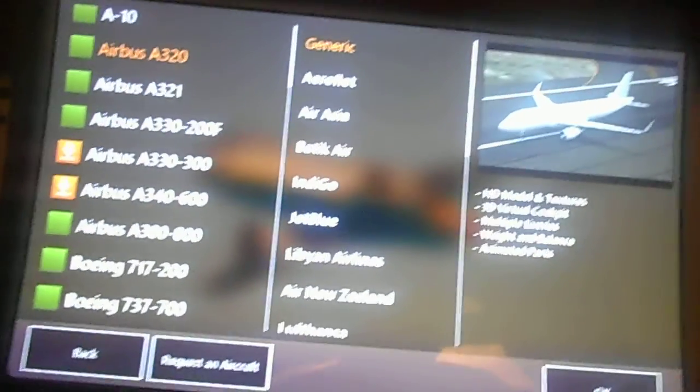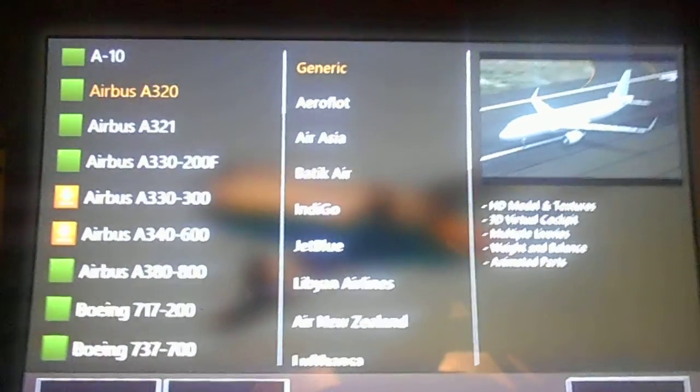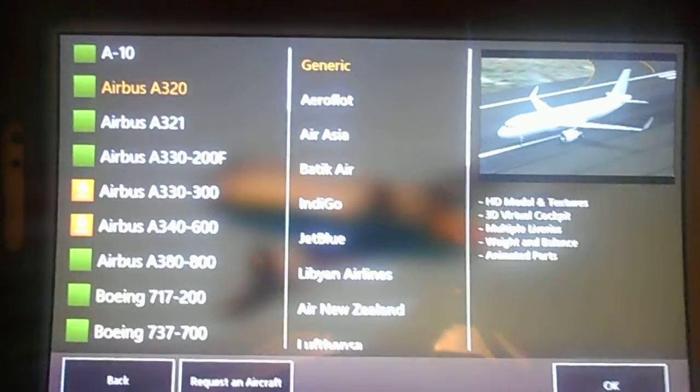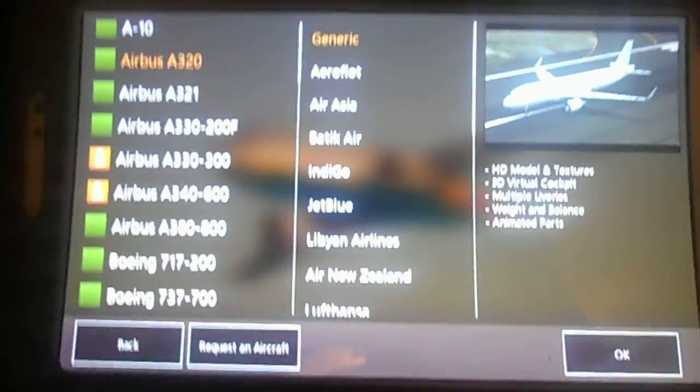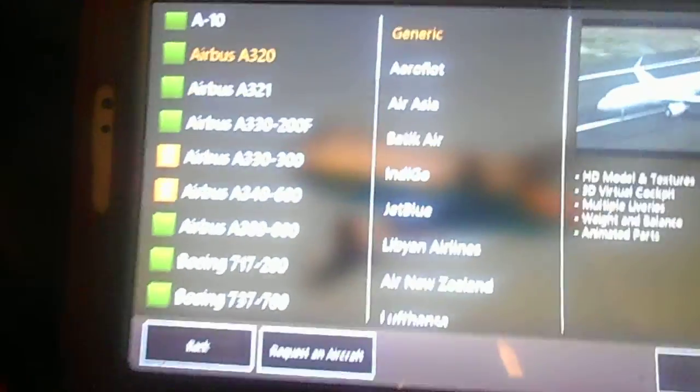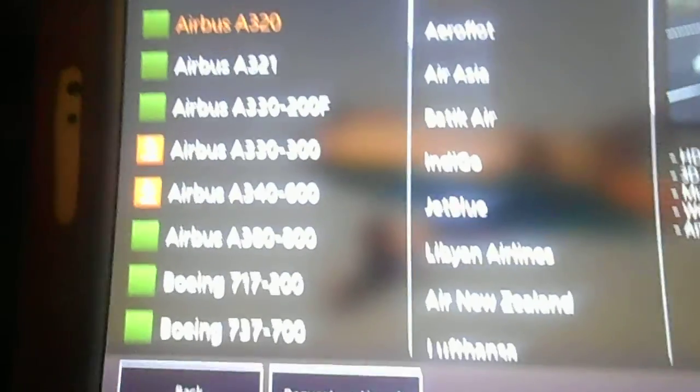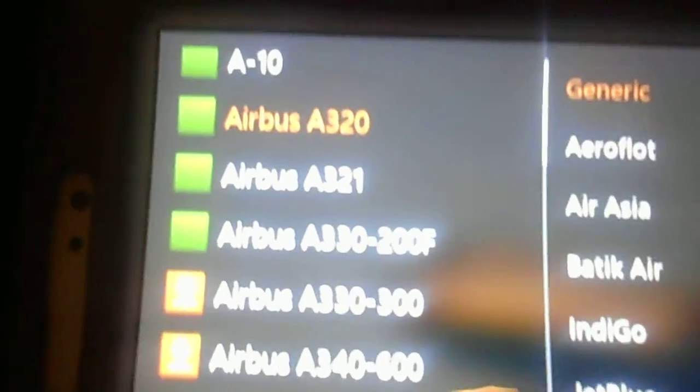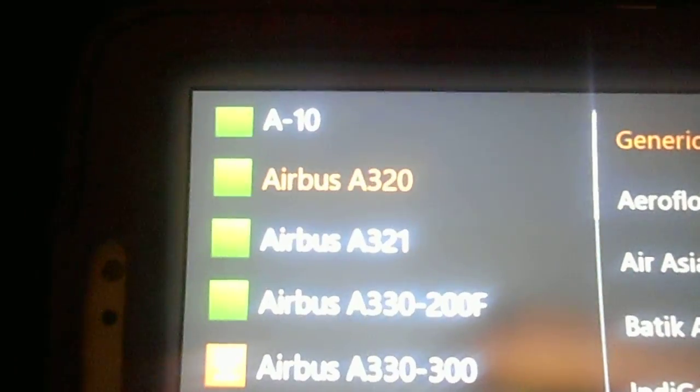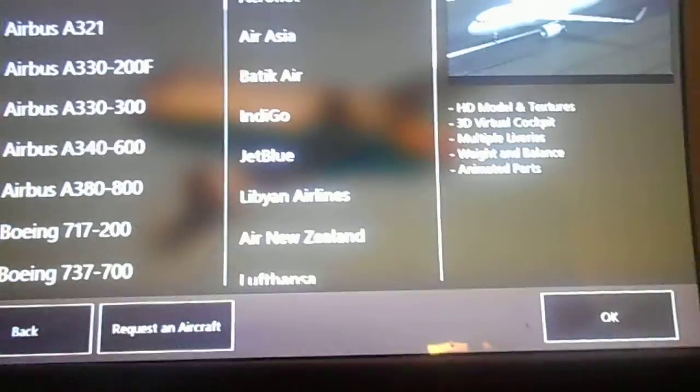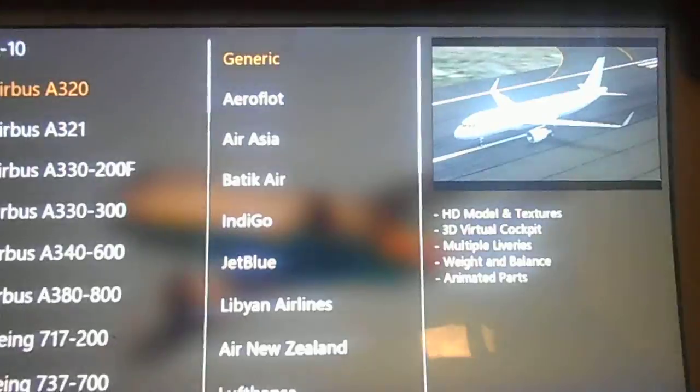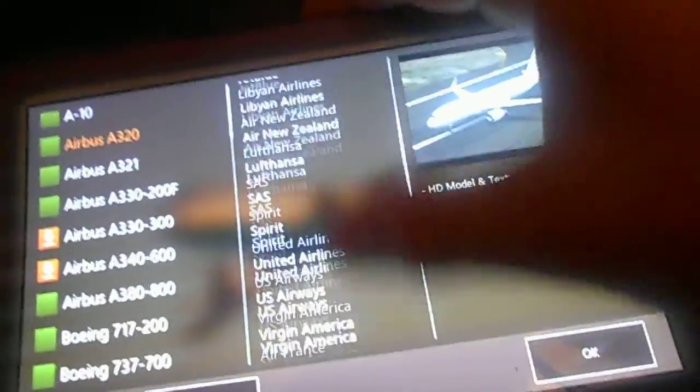Hey guys, SBC here coming to you. We're going to take a first look at the Airbus A320 I just purchased.